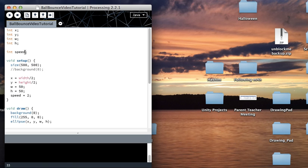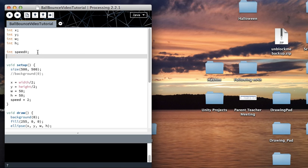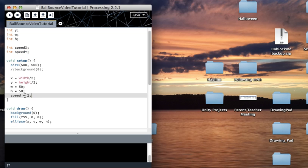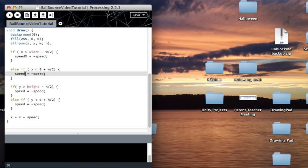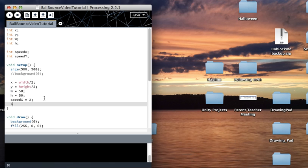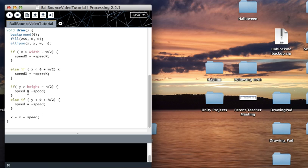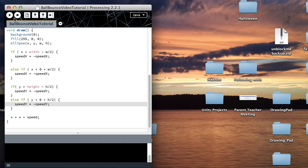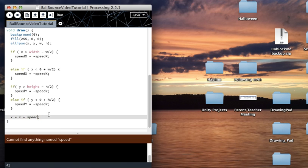Now we're dealing with both x and y, so we can't use the same speed variable anymore. I'm going to rename the speed variable to speedX for the horizontal speed, and create a new one called speedY — I'm going to set speedY to 3. I'm just changing all previous speed references to speedX or speedY as appropriate.